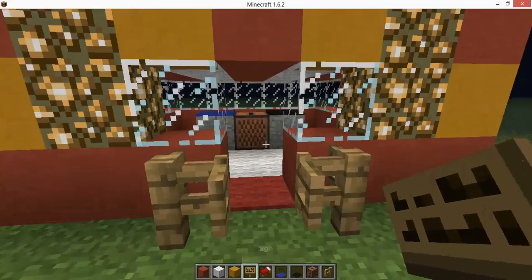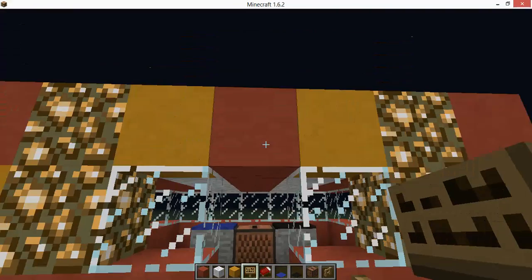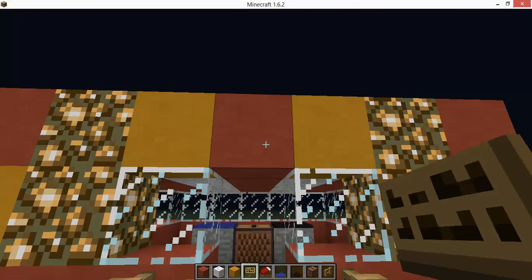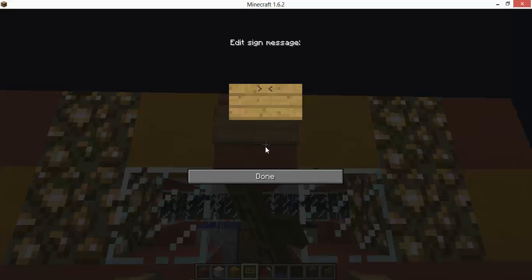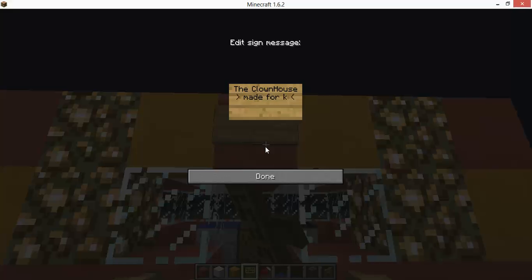I just gotta put a sign right here: 'The clown house made for Kyle W2 who is a loser.'